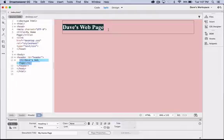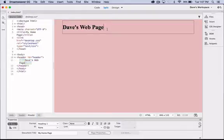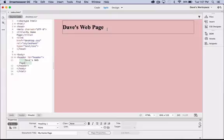So we've created a header div, it's 750 pixels wide and it's centered in the page using left auto, right auto, and we have some text in there that has an h1 tag on it. Let's see what it looks like.